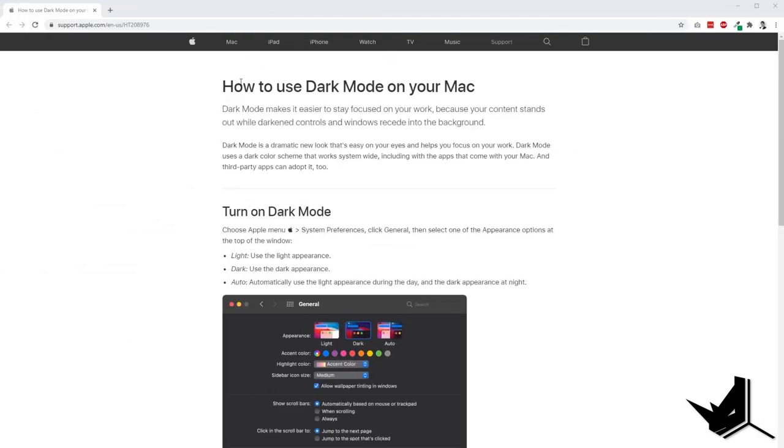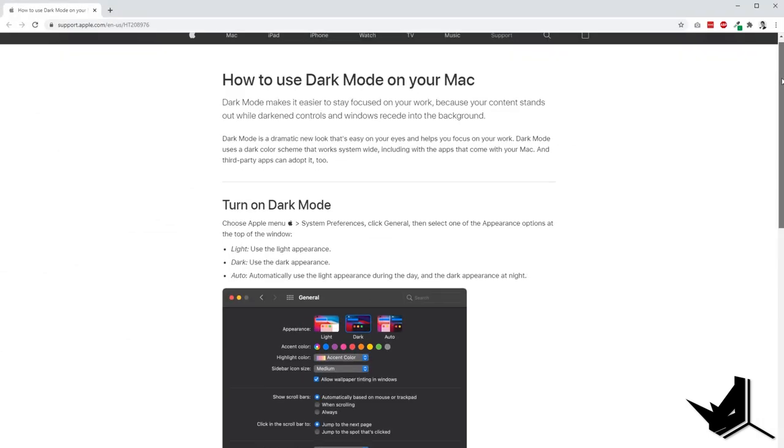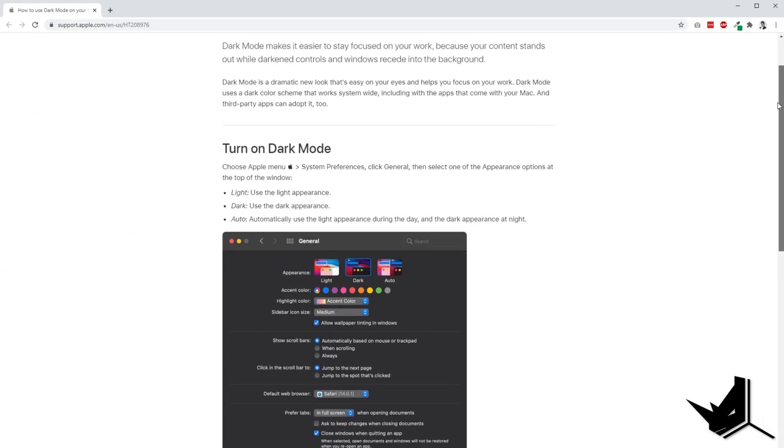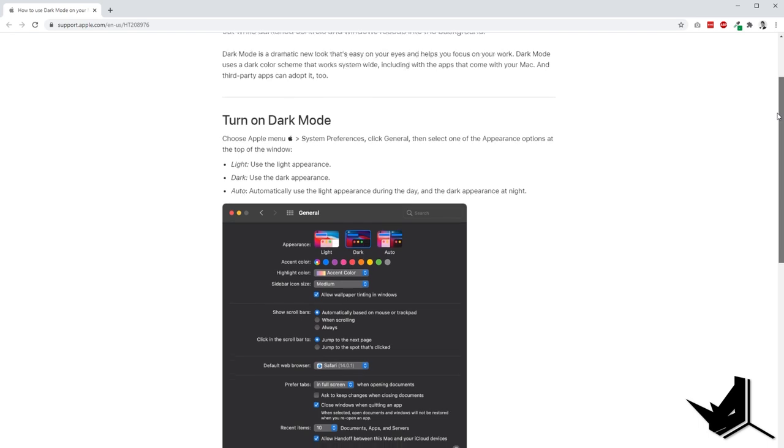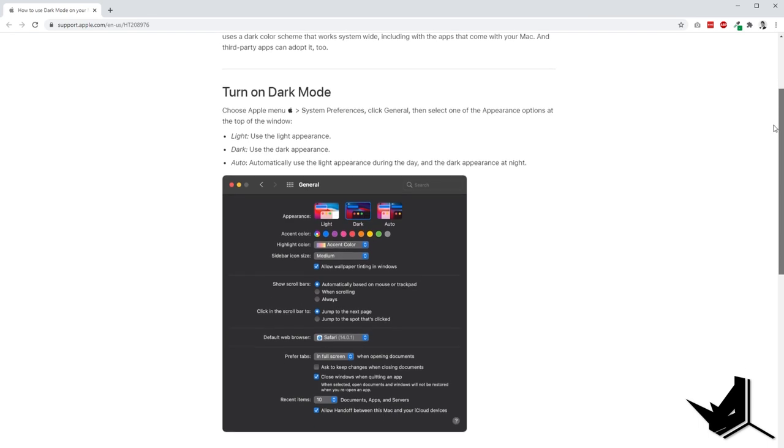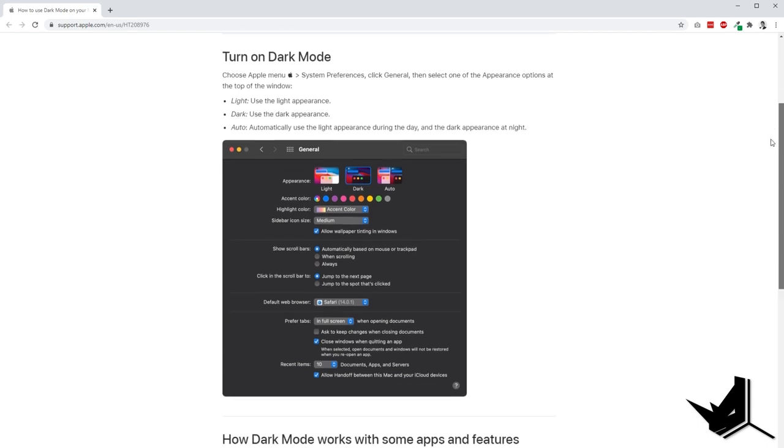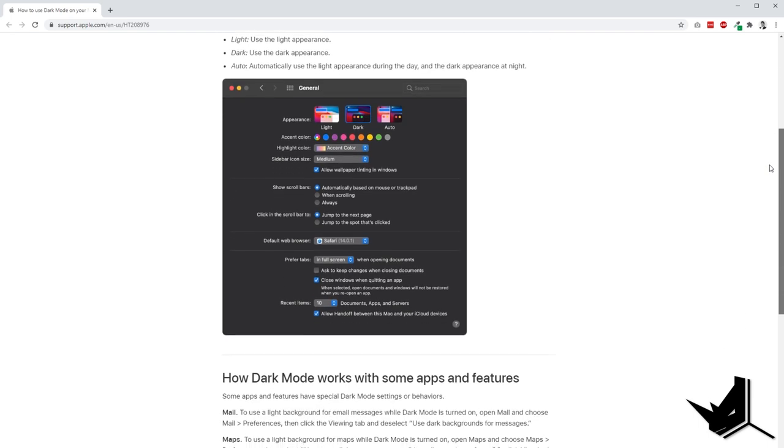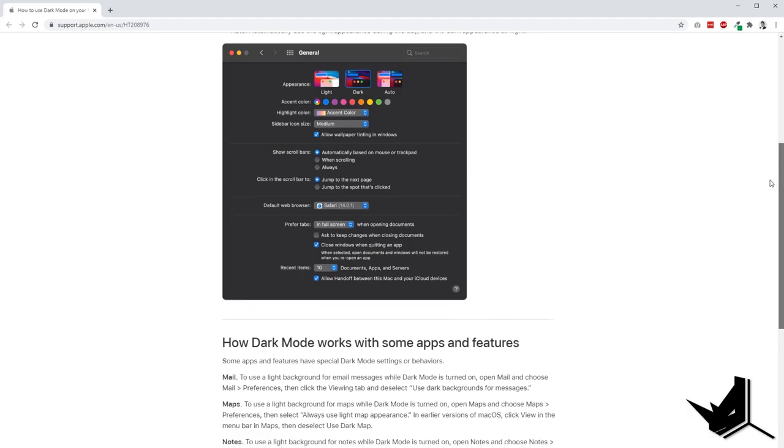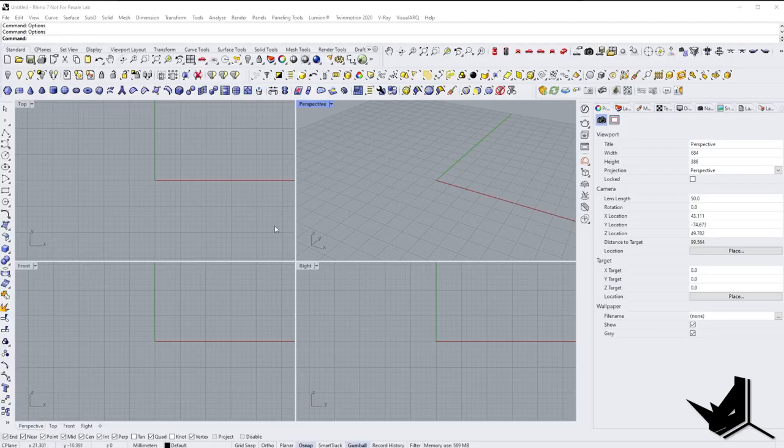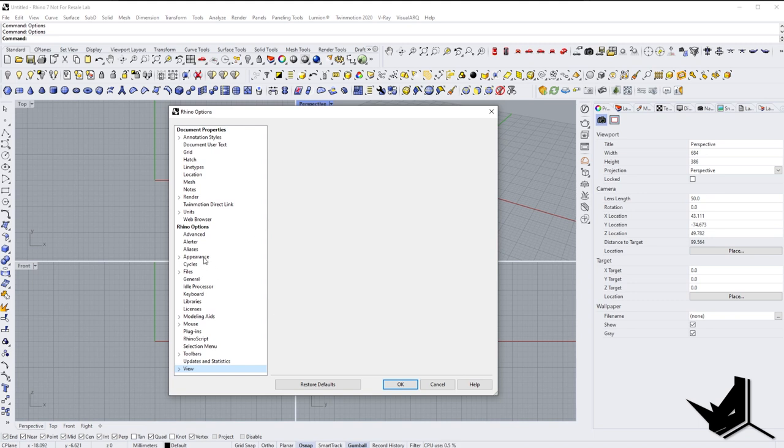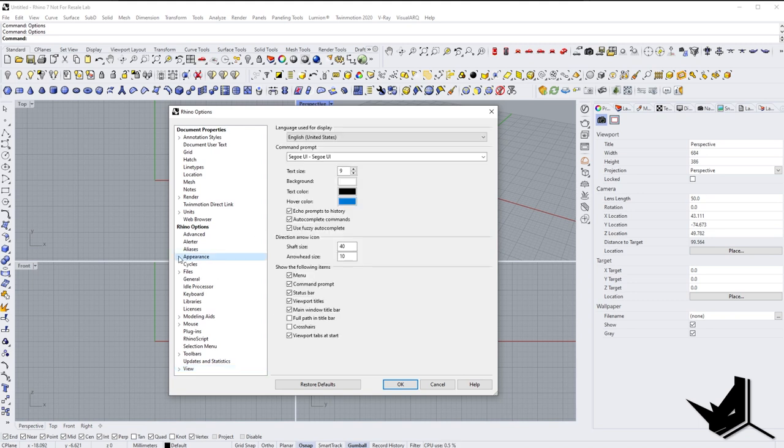The dark mode is a feature that comes with macOS, so Rhino for Mac has this capability as well. On the other hand, Rhino for Windows doesn't have this option, but there is a workaround where you can manually adjust all your user interface colors, but it's not as simple a solution as on Mac's version.